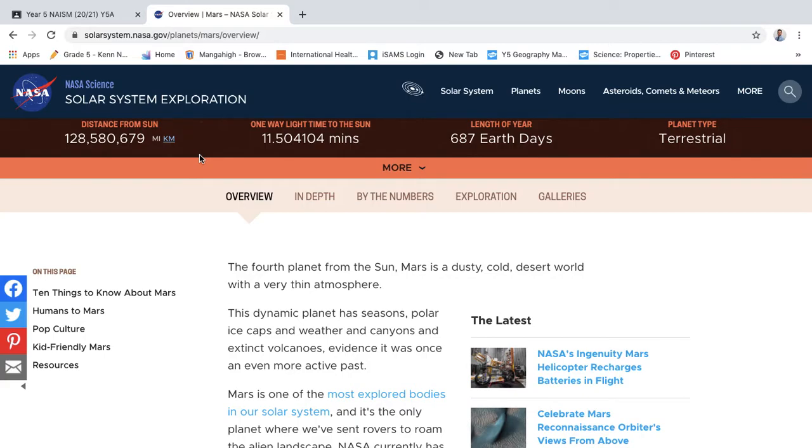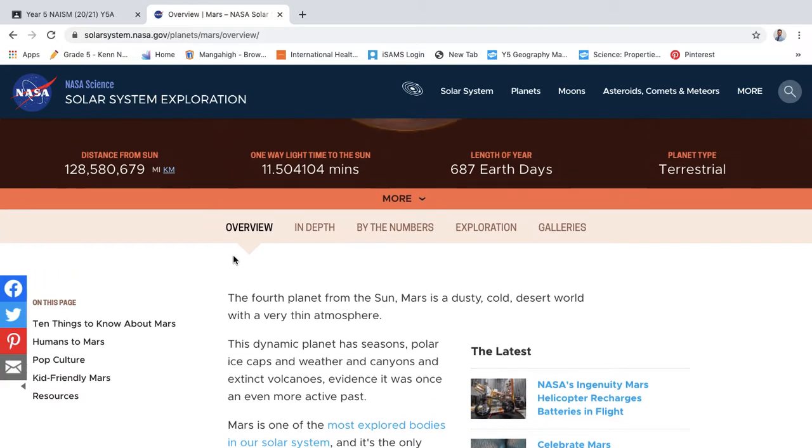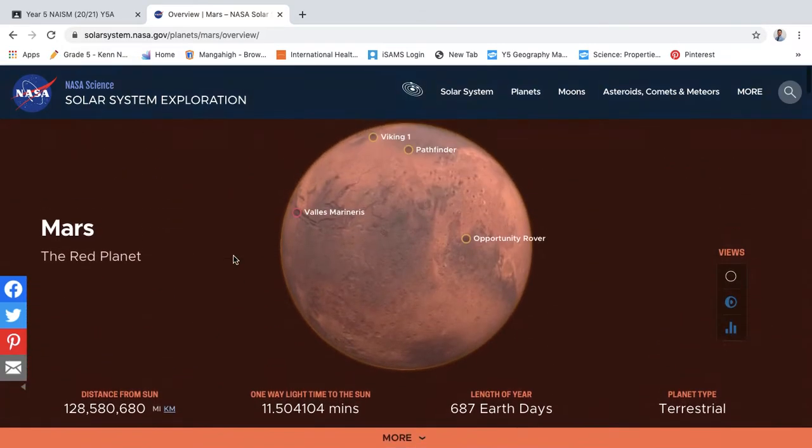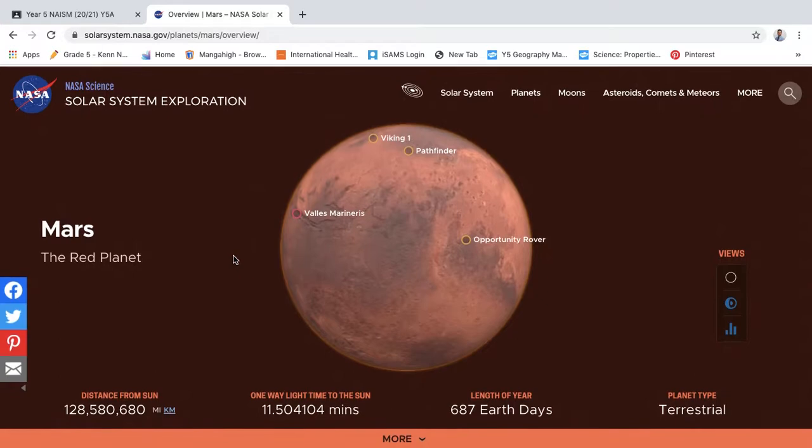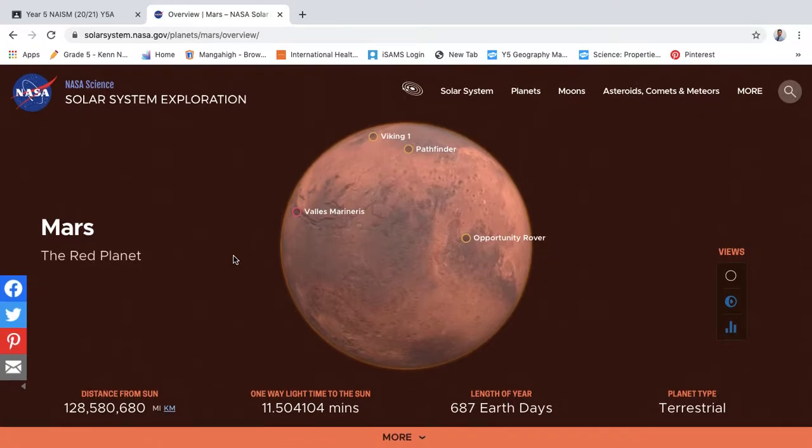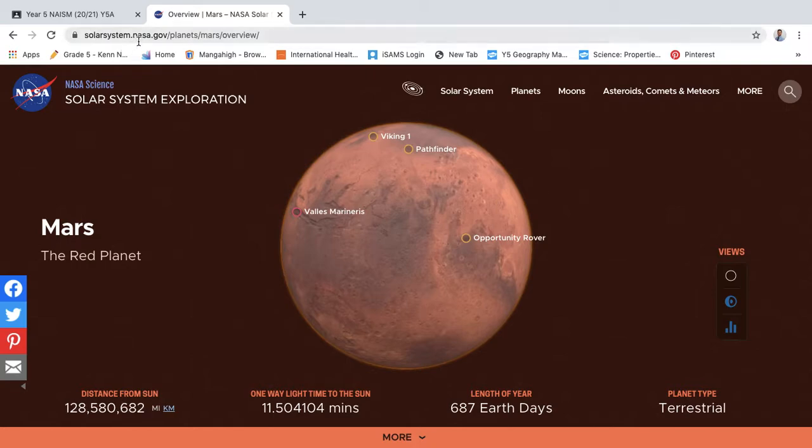Especially from NASA—NASA has so much information. Look at this, all about Mars. I went and had a look on solarsystem.nasa.gov/planets/mars/overview, and I'll make sure that you have this link as well so you can go on this.